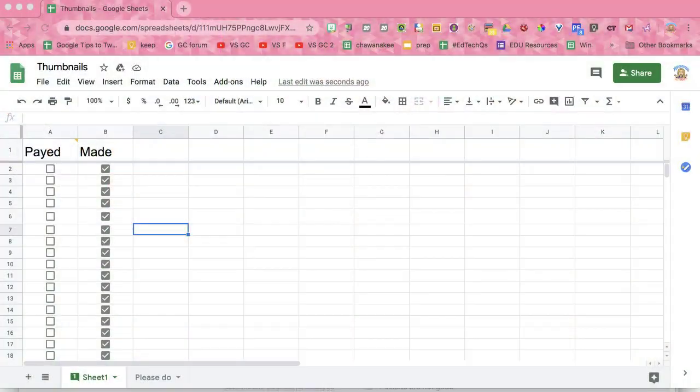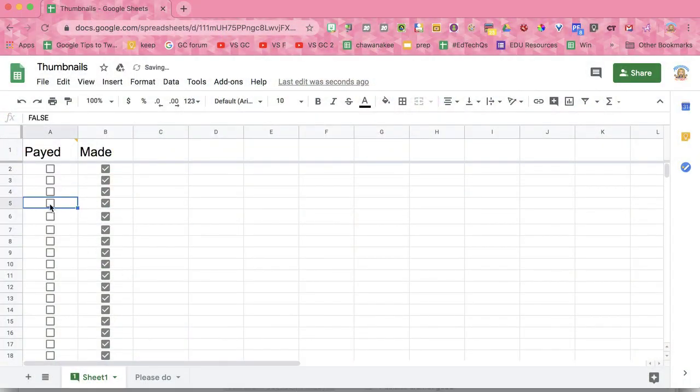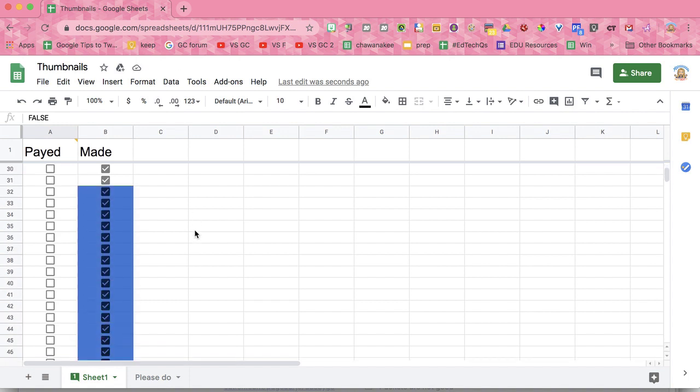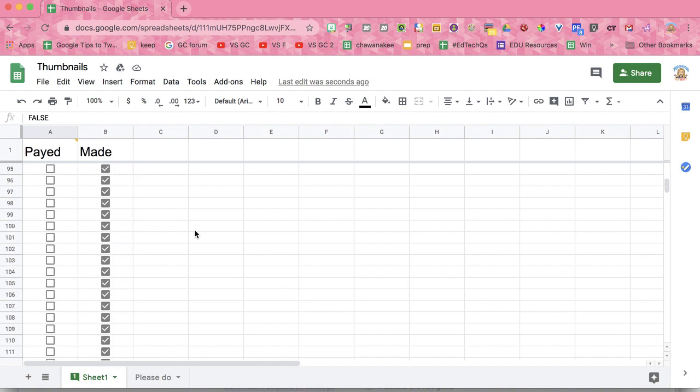Is checkboxes one of the best things about Google Sheets? I think so. So I have shown my daughter how she can make checkboxes, and she can check off for projects that she's doing for me, whether or not she's made it or she's gotten paid. You'll notice she's got a whole bunch of checkboxes, and then the list keeps going.